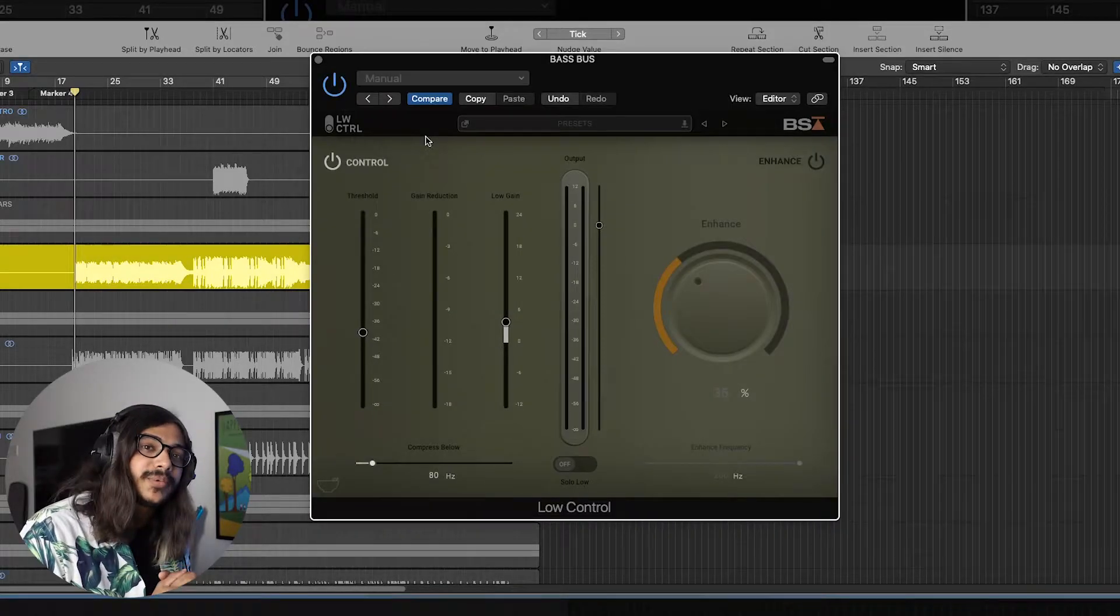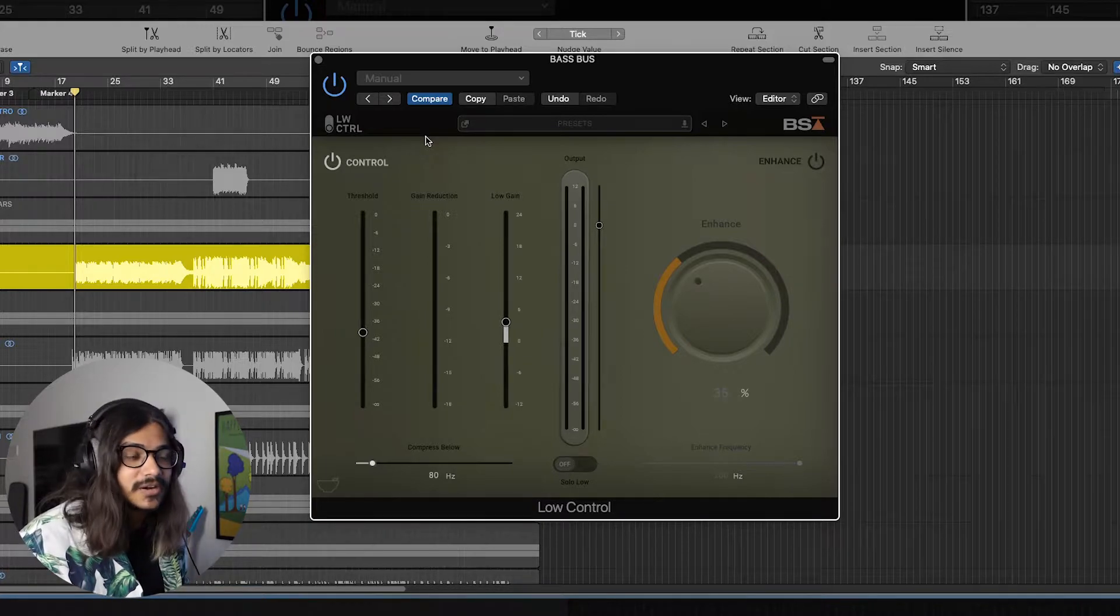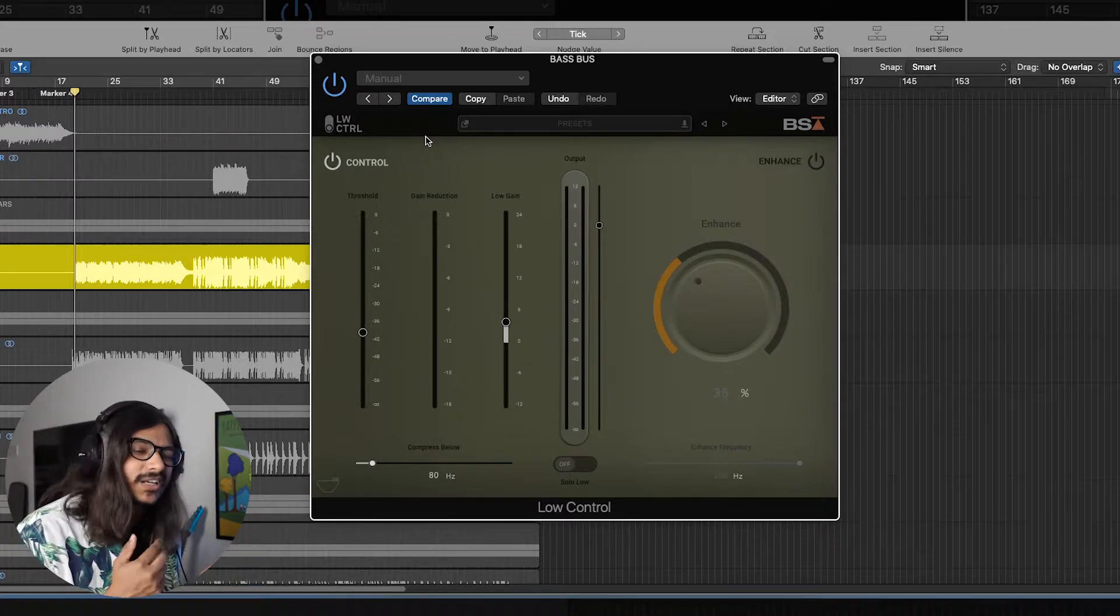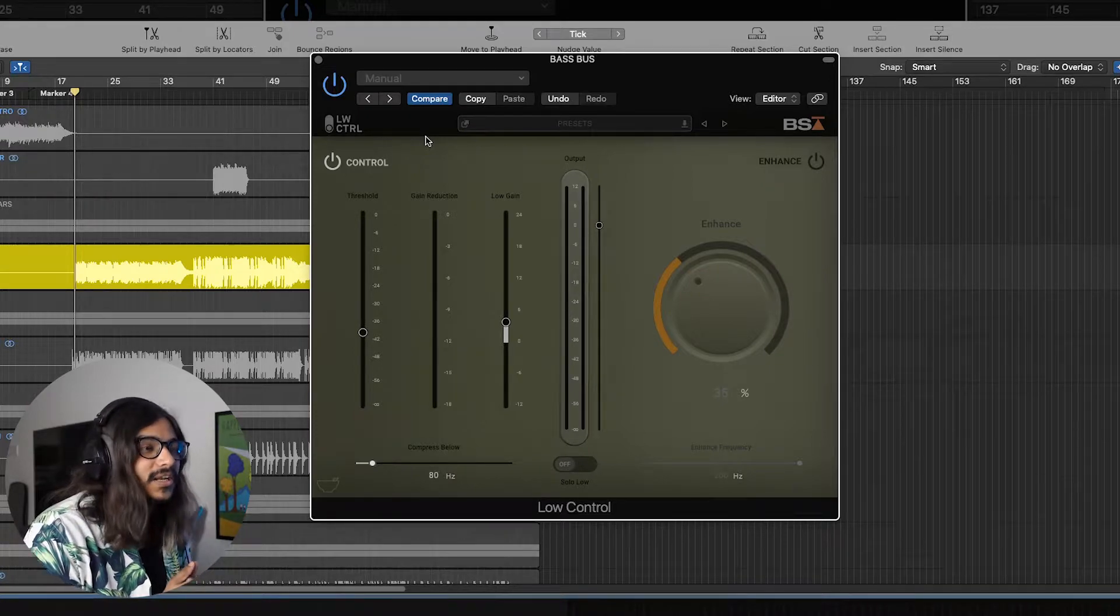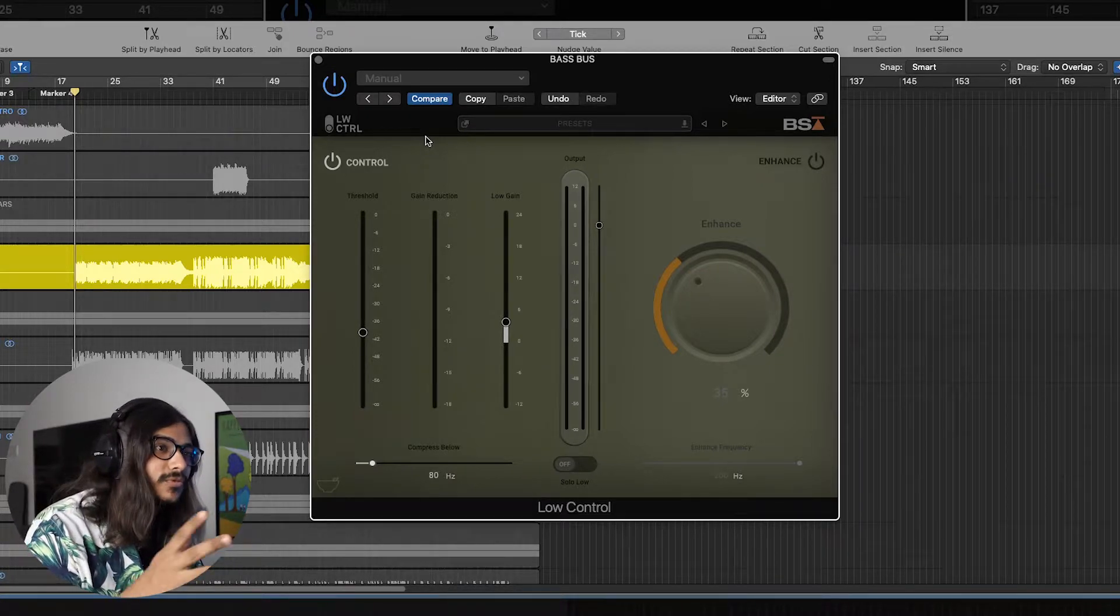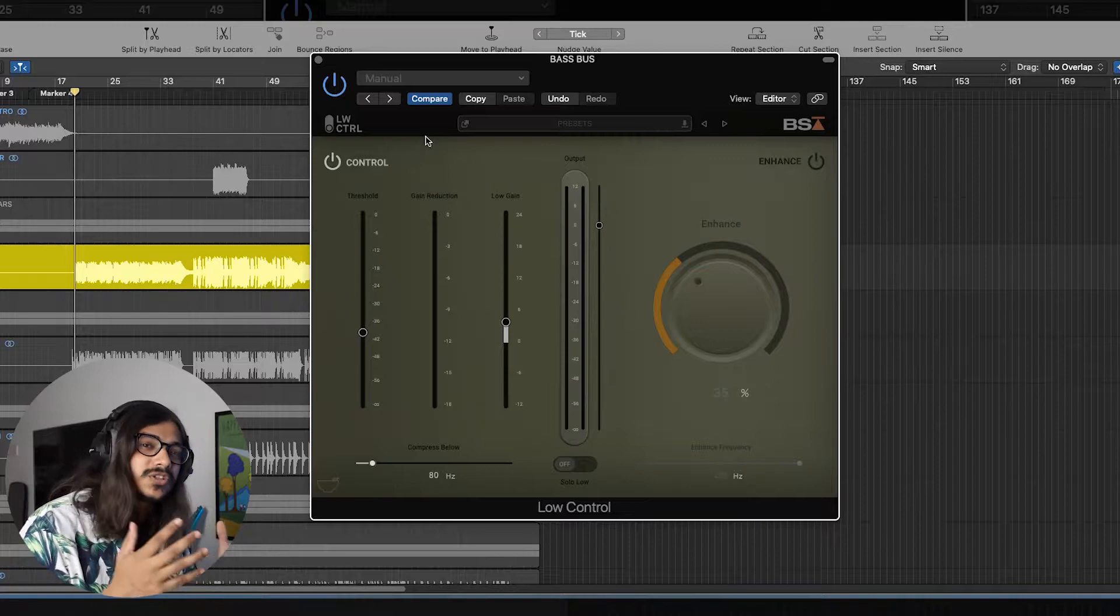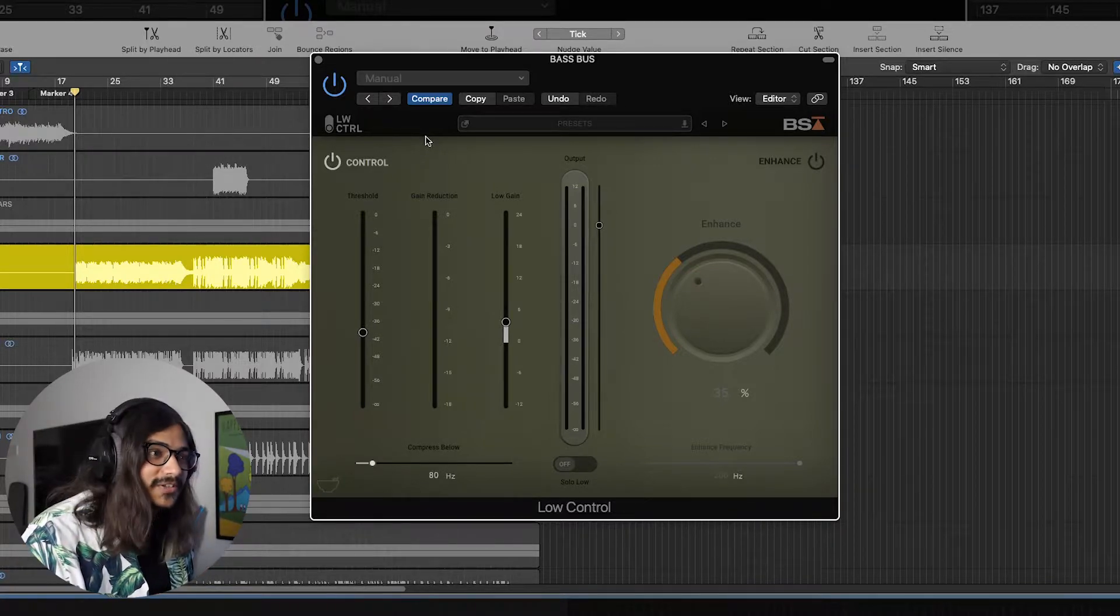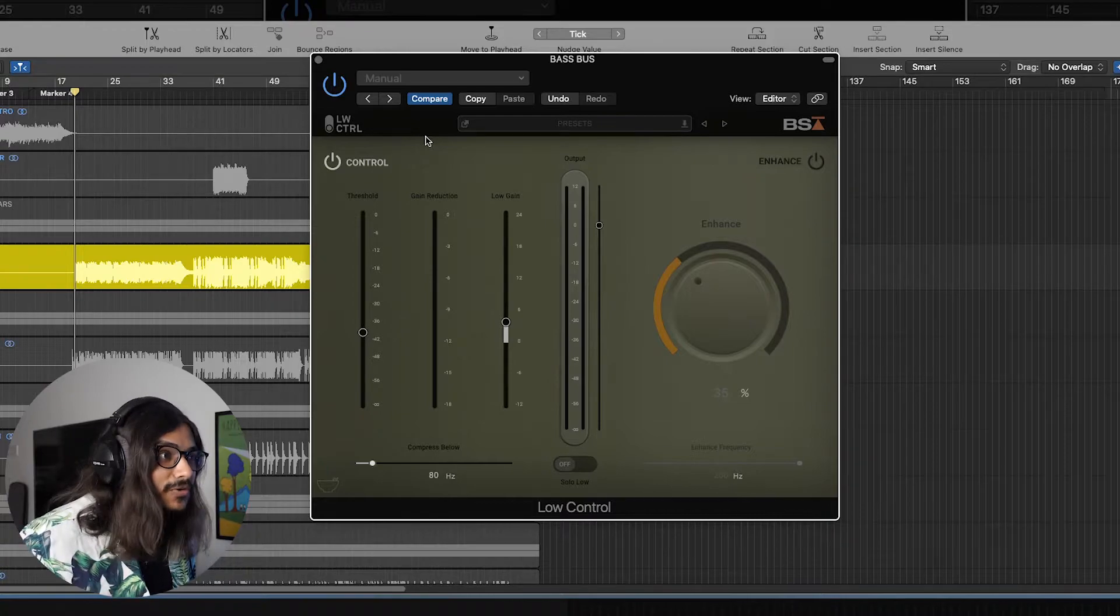So now that you've heard the bass guitar, it doesn't really sound that bad already, but we can take it a step further. We can tighten up those lows and we can enhance certain frequencies, add some beautiful harmonics so that it just sounds thick and it fills up smaller speakers. That's what this plugin is essentially meant to do.